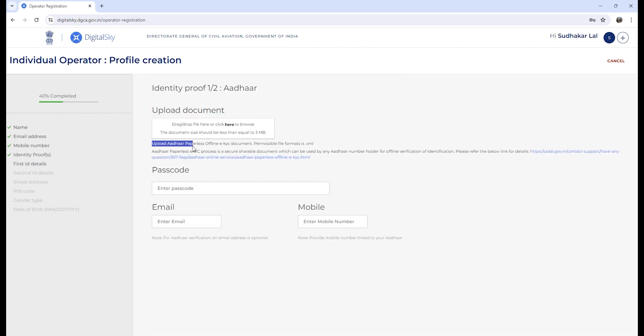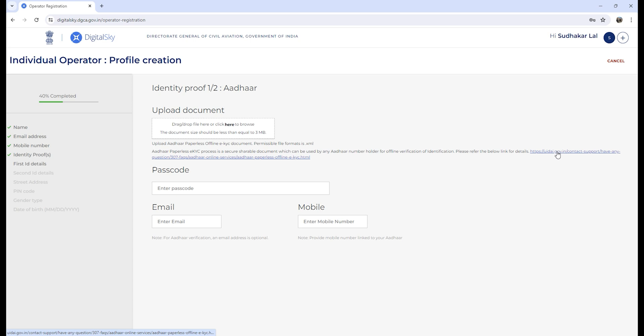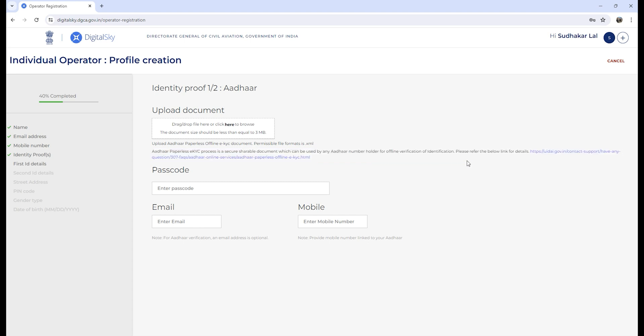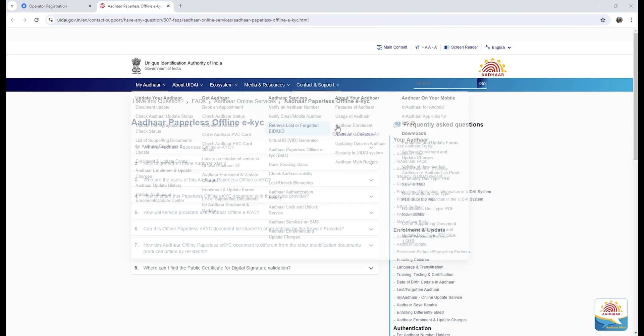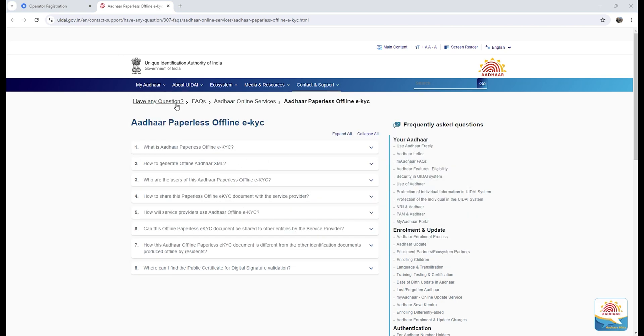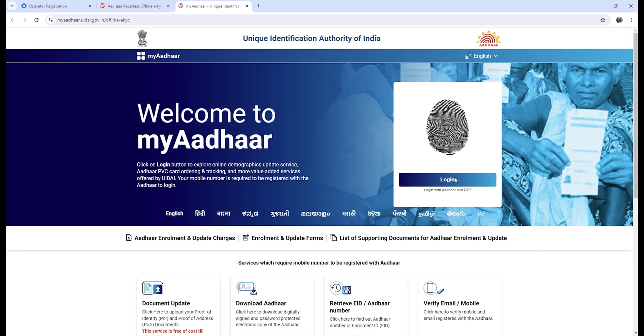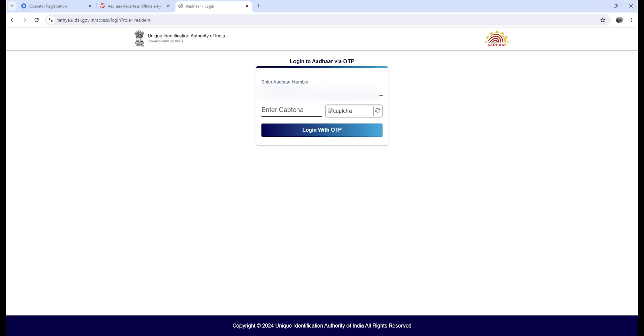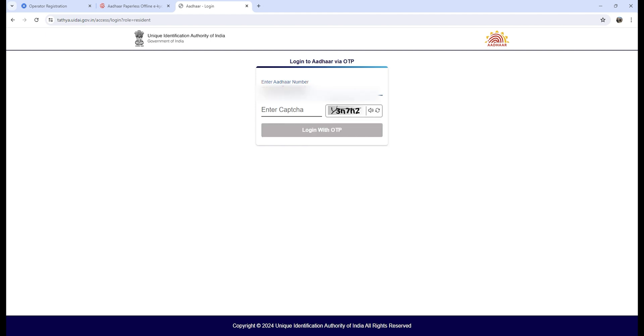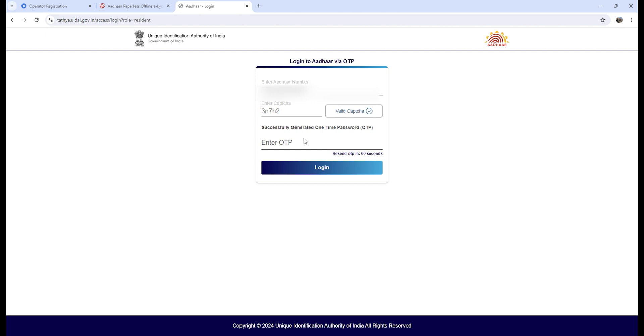First is to provide your Aadhaar, and for Aadhaar you need to provide paperless KYC. Go to this link, which will land you to the login page. Login using Aadhaar number and then OTP. Put in the captcha, enter the OTP received on your registered mobile number.